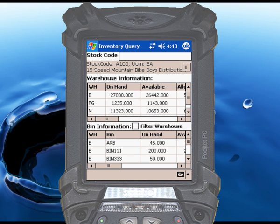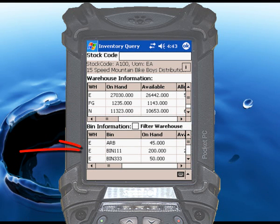If you have multiple bins turned on for one or more warehouses in SysPro, the table at the bottom of the screen will display the quantities available for each individual bin.